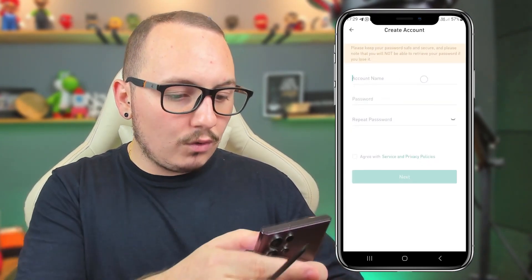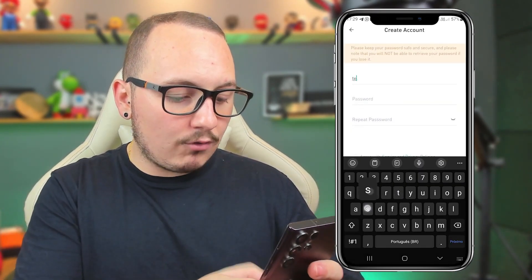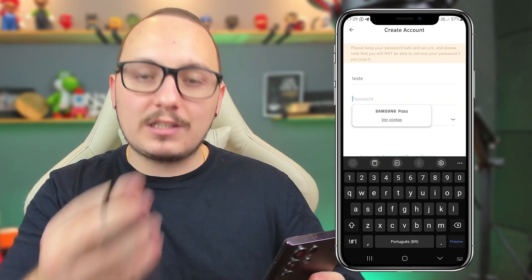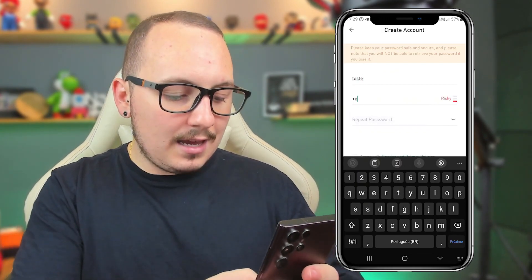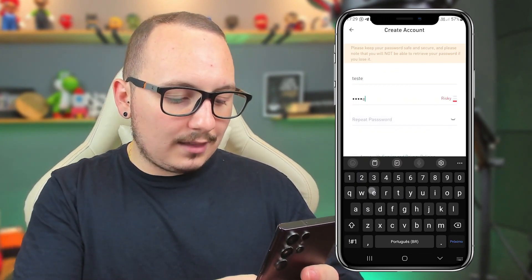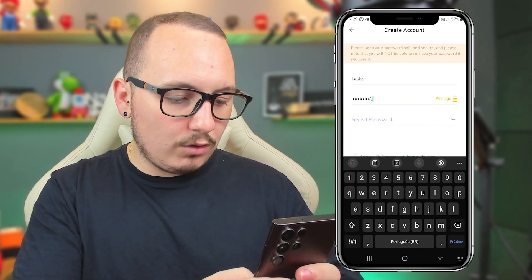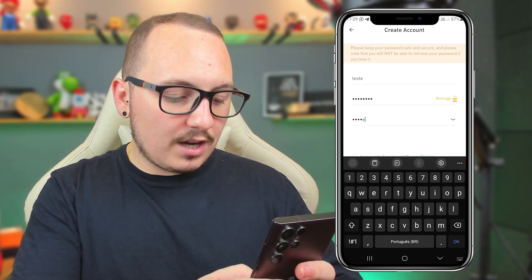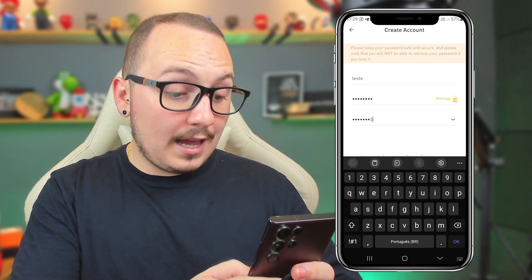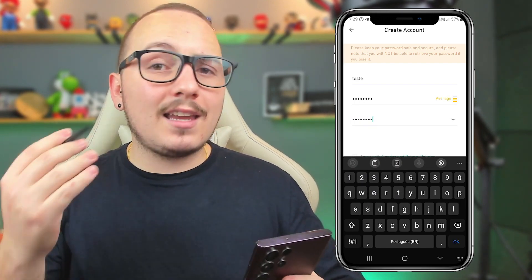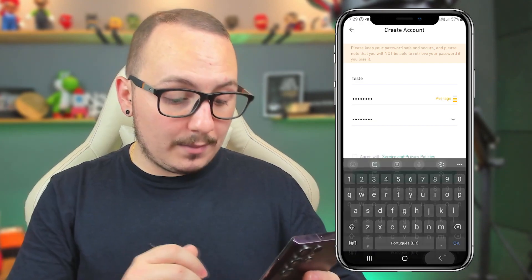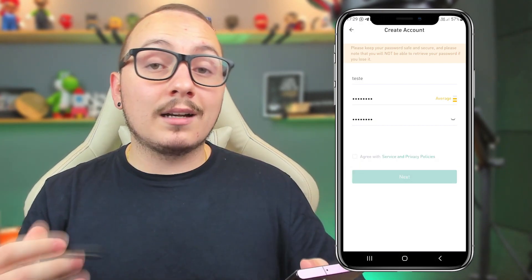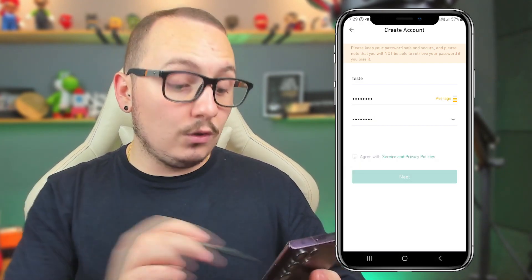Let's give a name to this wallet. I'll put a test name just to show you. For the password, I'll put a generic password here, but make sure you use a secure password. Remember that the password needs to contain letters and numbers.